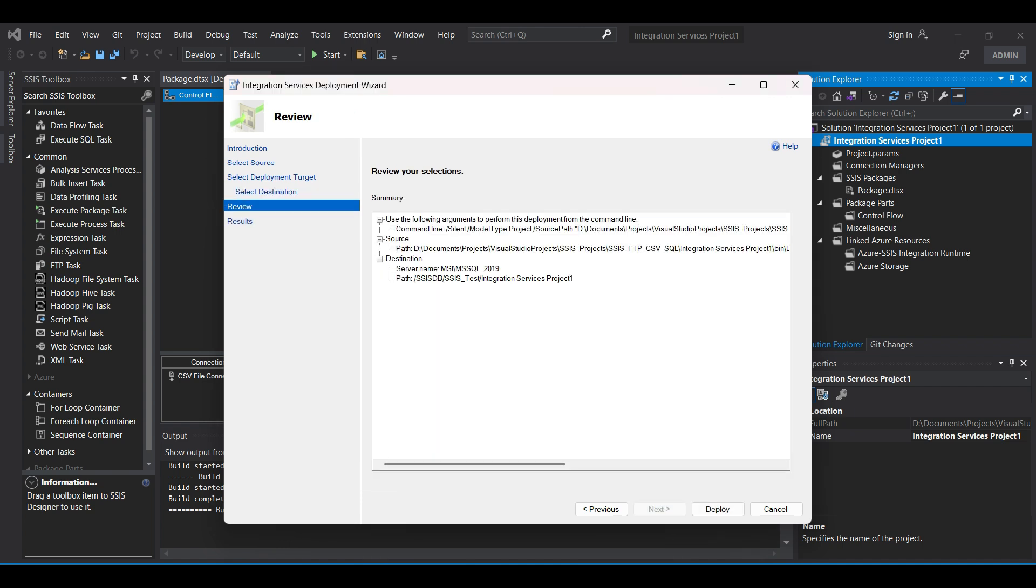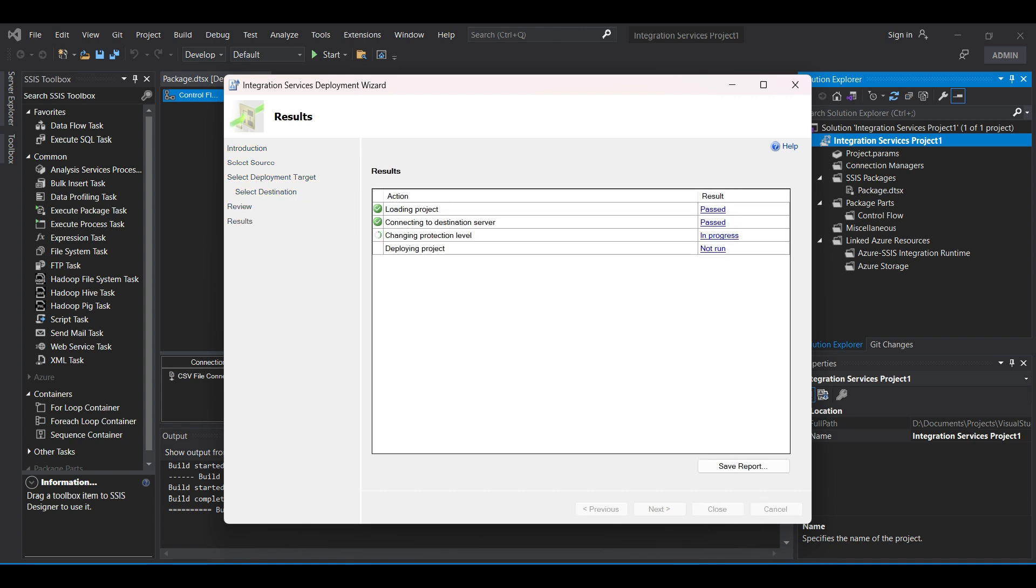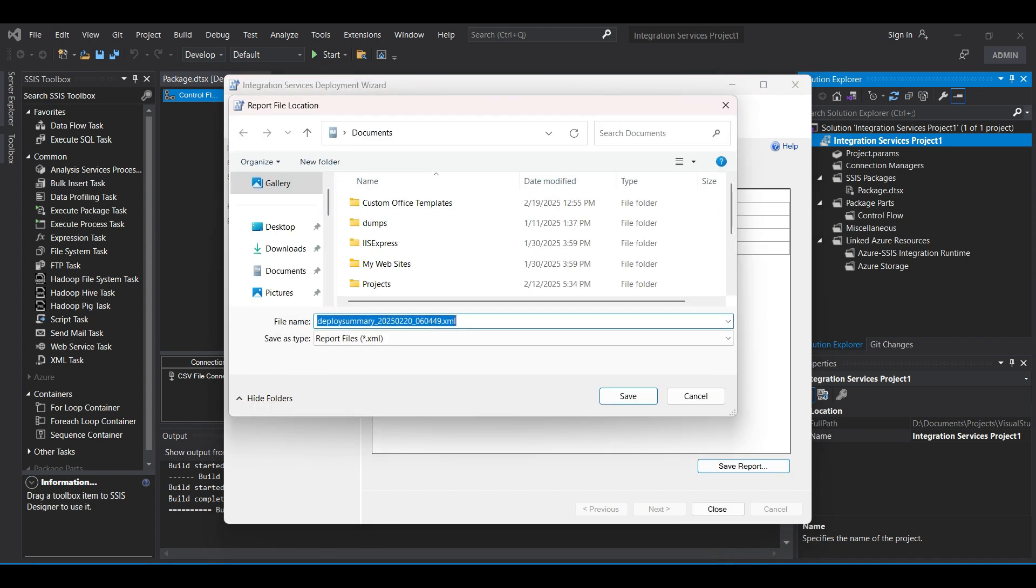Here we can review our changes then click on Deploy. Check the results from our deployment. Everything should have a green check mark. You can save the report here or if you have errors this report will help you troubleshoot them. Click Close.